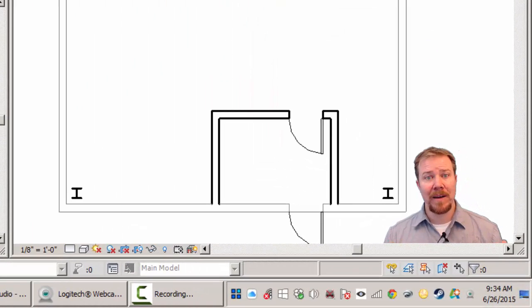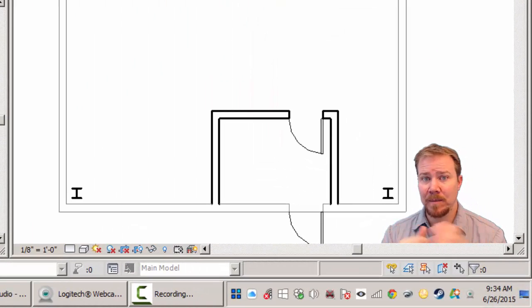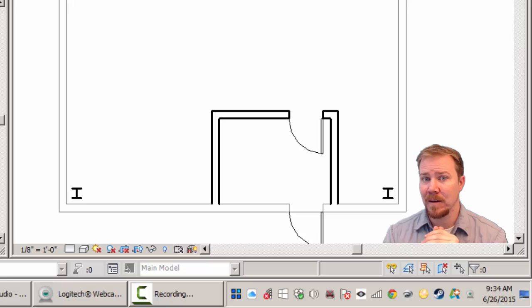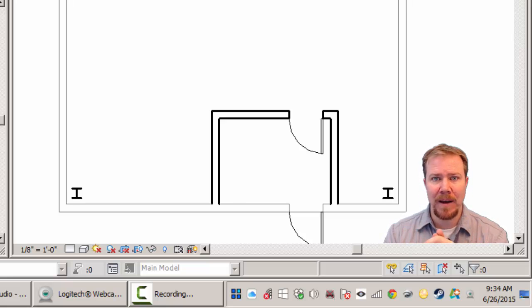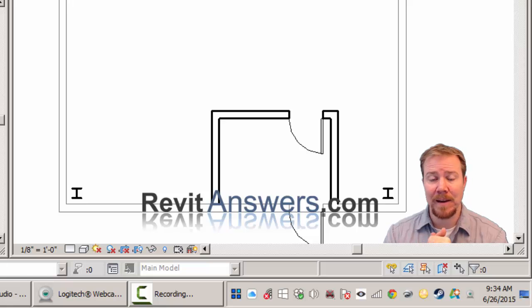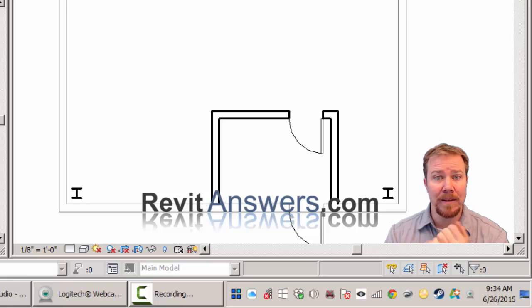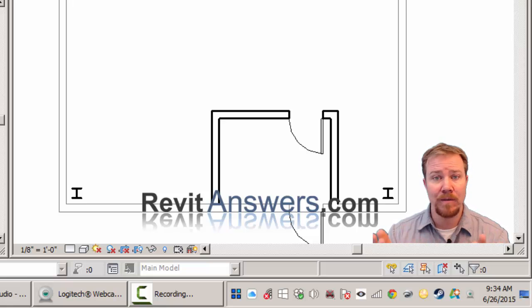That's about it for Revit phases. To summarize: set up the different phases in your project, give each object a phase setting, give each view a phase setting, set the phase filter relative to that view's phase, and when linking projects your phases line up by order but can be tweaked. If you need to demolish or add chunks, break those objects into separate pieces. I hope you learned something. Stop by RevitAnswers.com and sign up for the mailing list to get updated when new videos come out. Thanks, we'll see you next time.